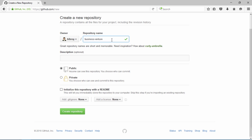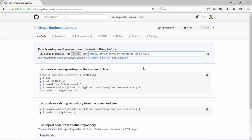Right now I am in GitHub and I'll be creating a new repository called 'business venture' so that I can push my changes in the business venture local repository to GitHub. It's a public one, as you can see, and I don't need any README or .gitignore file at this point. I'll click on 'Create repository'.